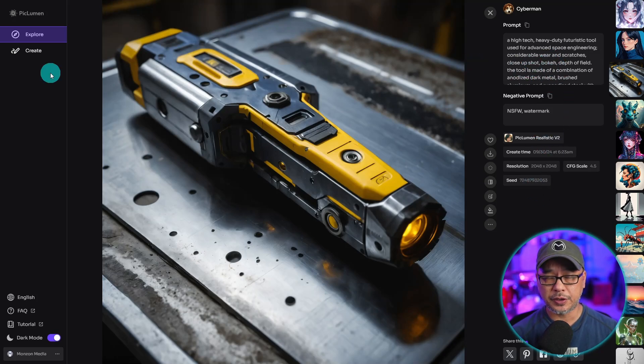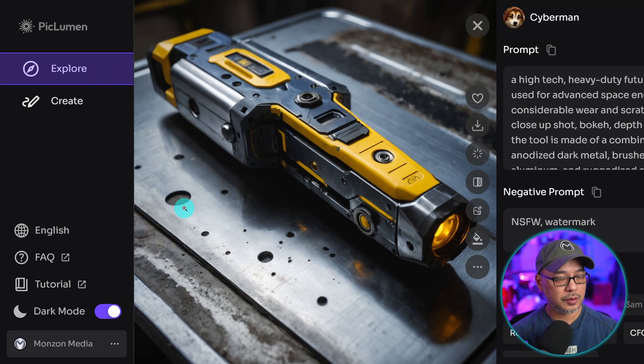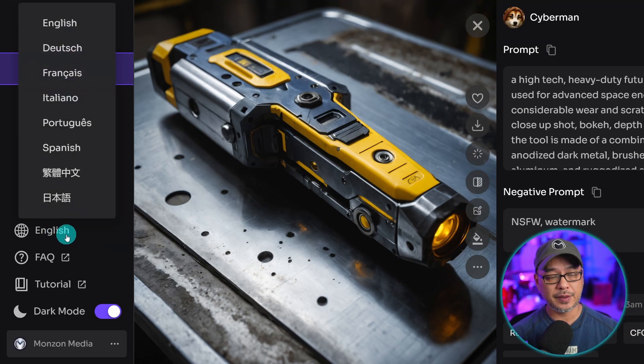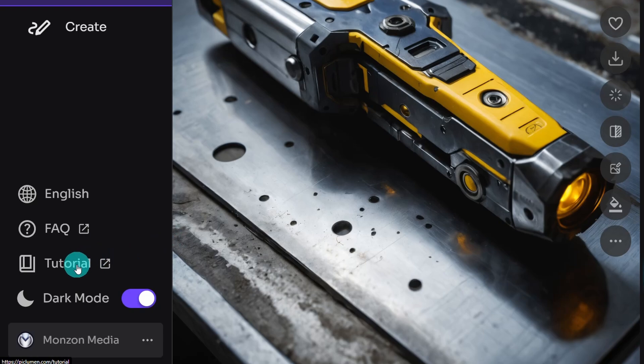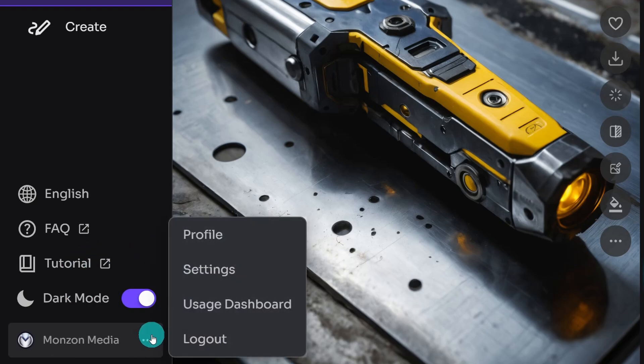Now before you do start to create, I want to point out, currently it supports these various languages. You have your FAQs here, there's some tutorial documentation, dark and light mode, and if you click on the three dots here,